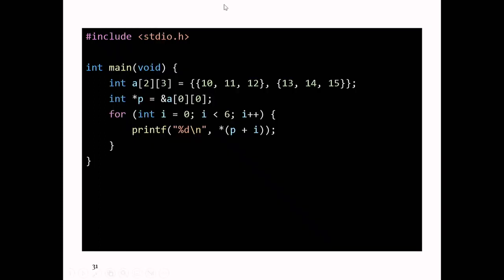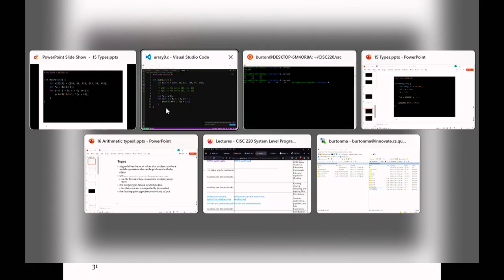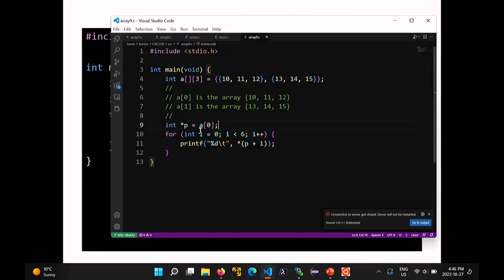On the slide we've got the address of a[0][0]. But there's another way to get a pointer to that first element of the array — you can write the following. Remember a[0] is the first array, which is the array 10, 11, 12. So a[0] is actually that array, meaning the name a[0] is synonymous with a pointer to the first element of that array. That's another way you can get that pointer.